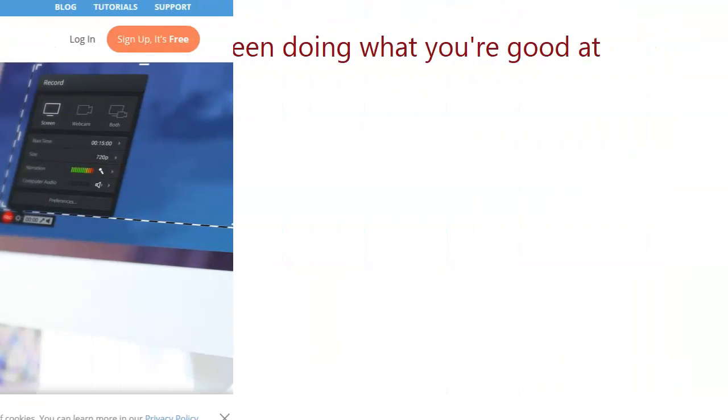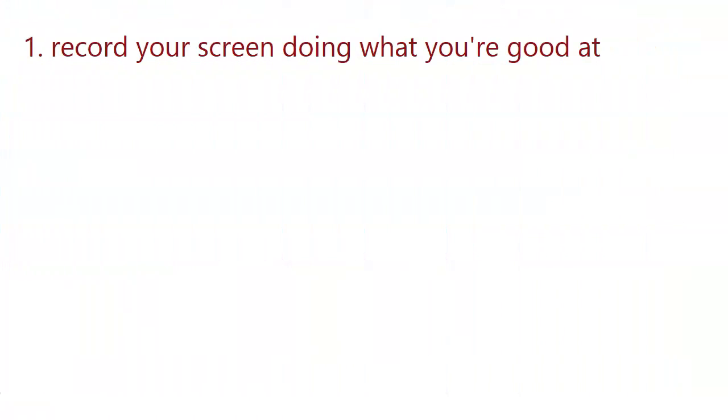Alright, so this is what you want to do next. When you have installed the application, you will record your screen doing something that you are good at doing. This means, let's say you have a passion for playing a certain computer game. Maybe you can record your screen playing that computer game.